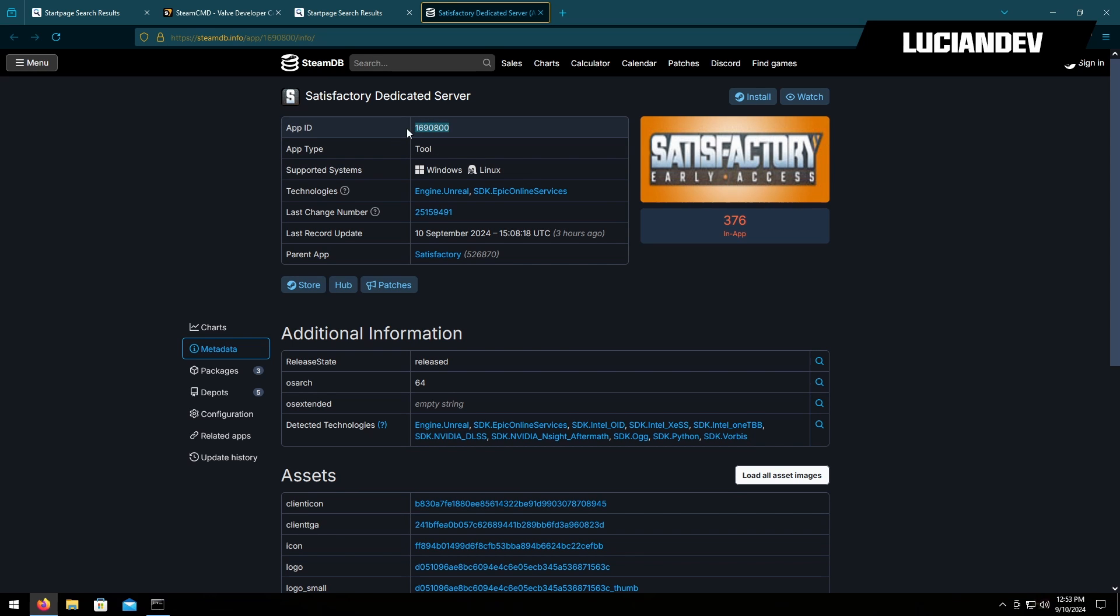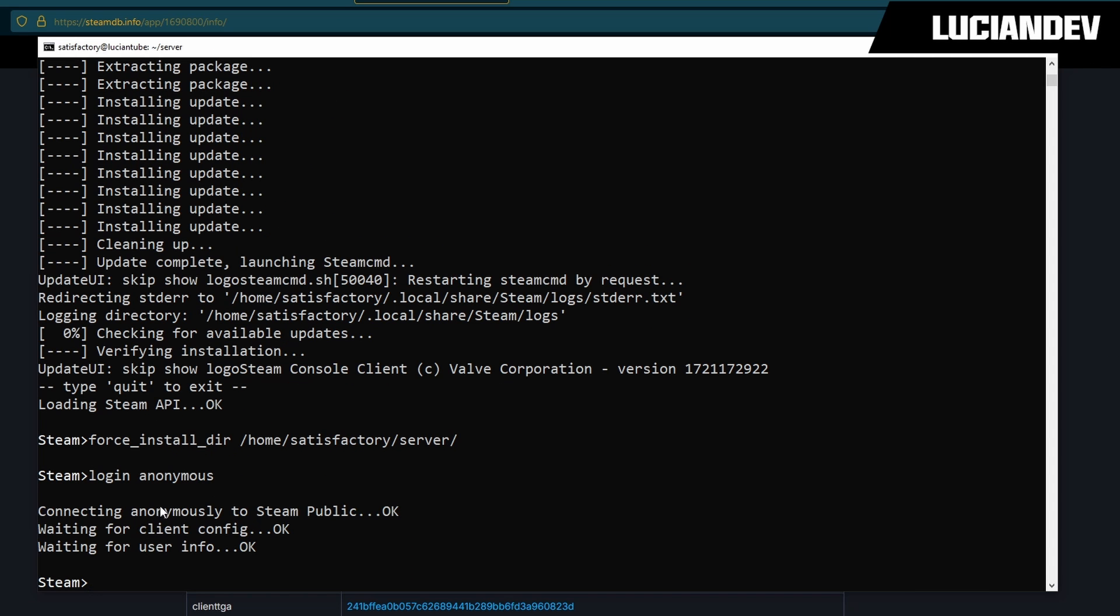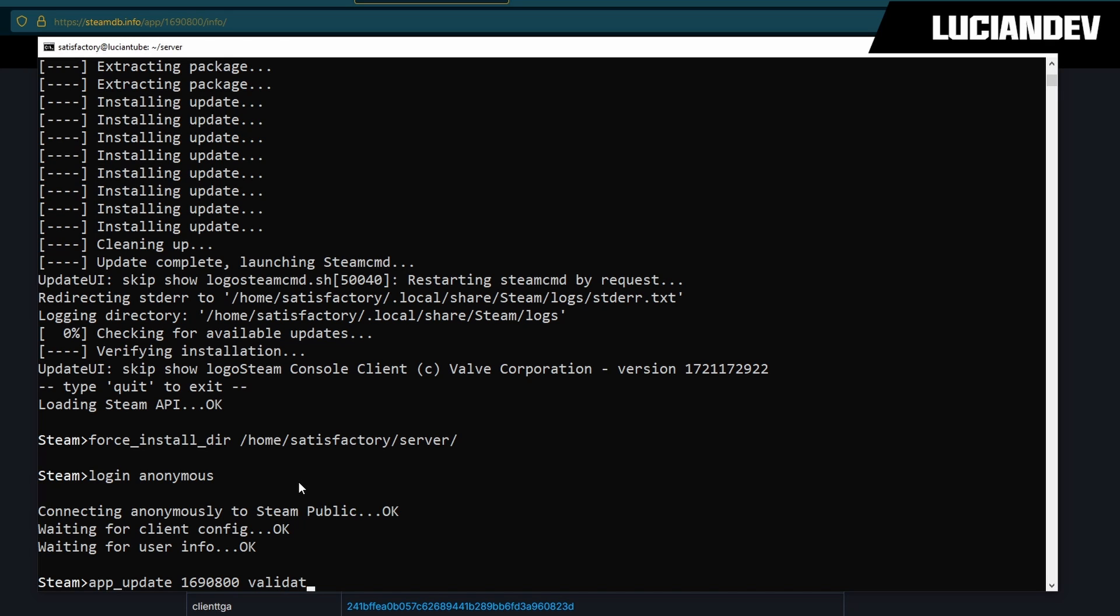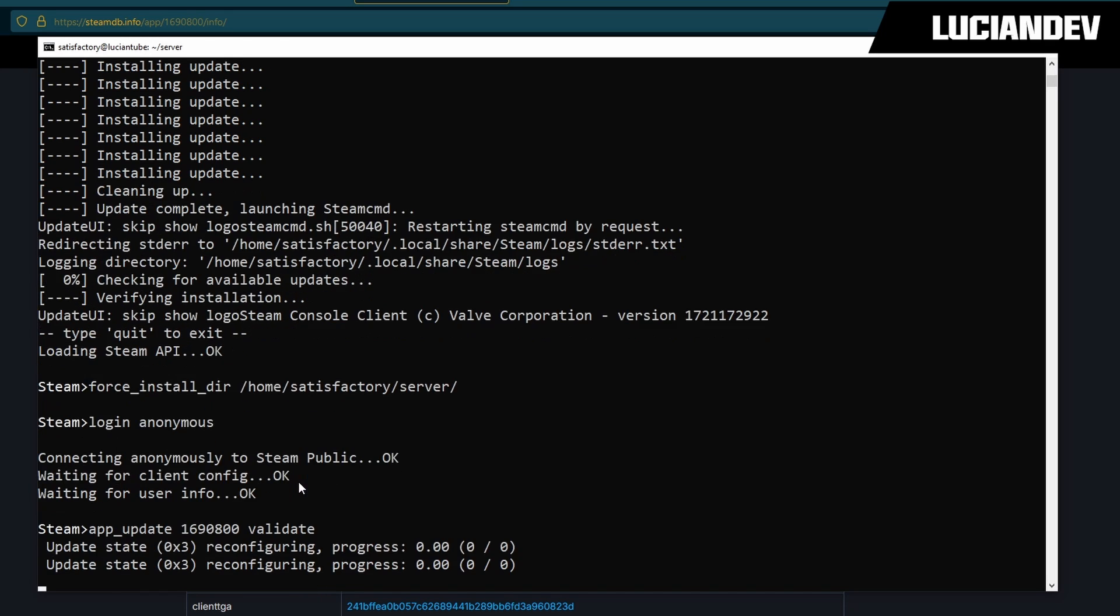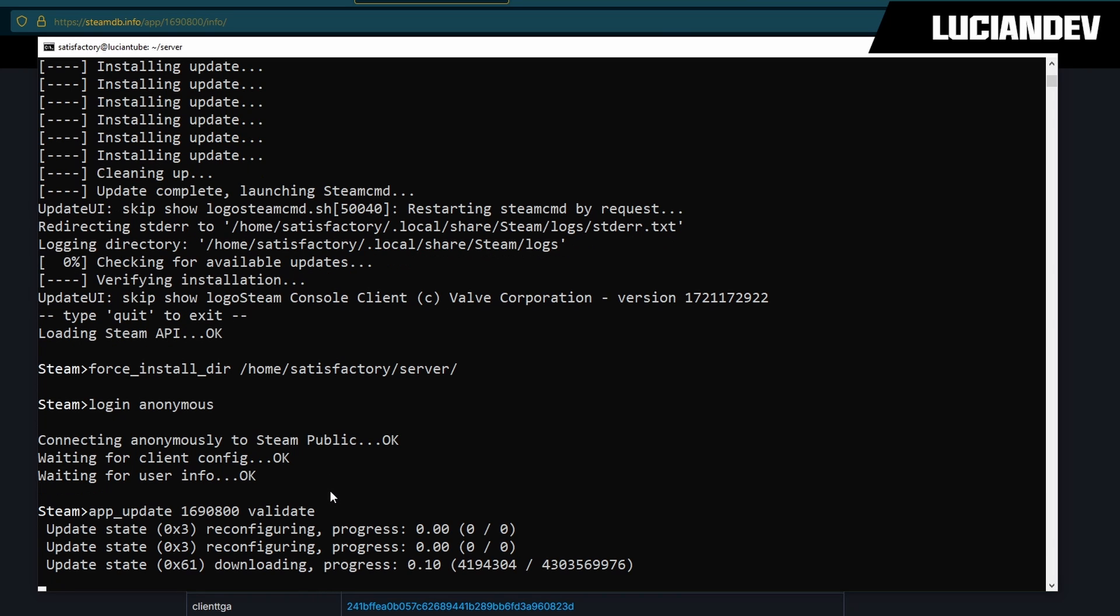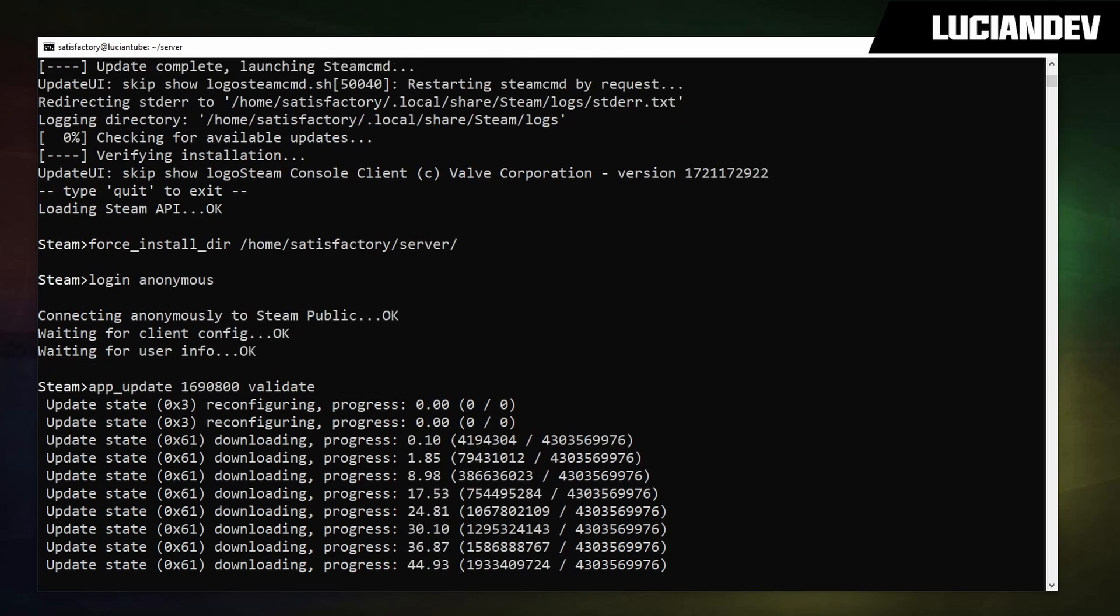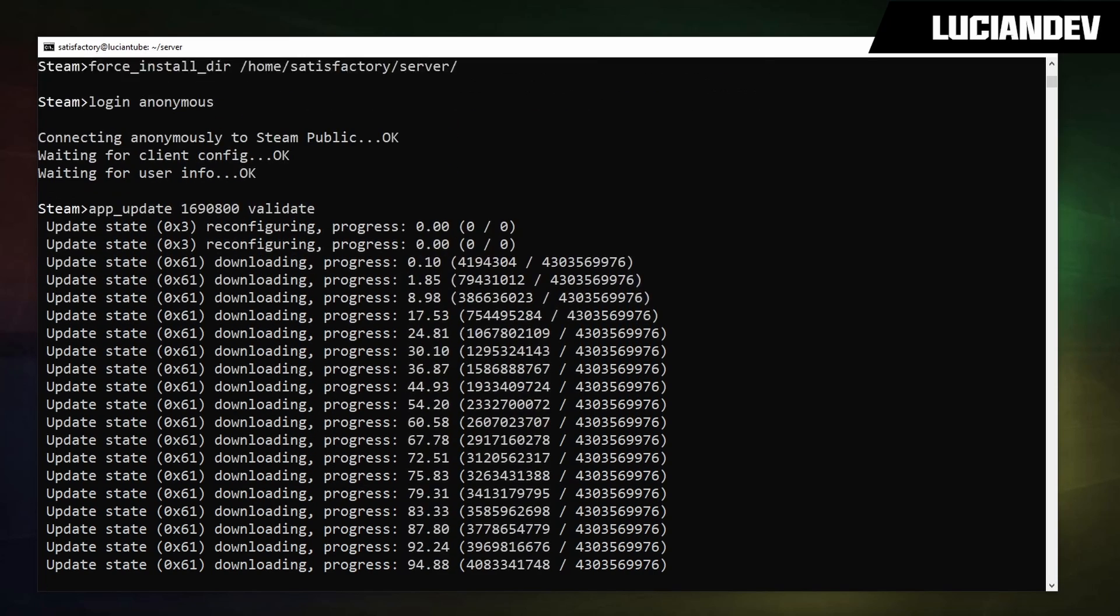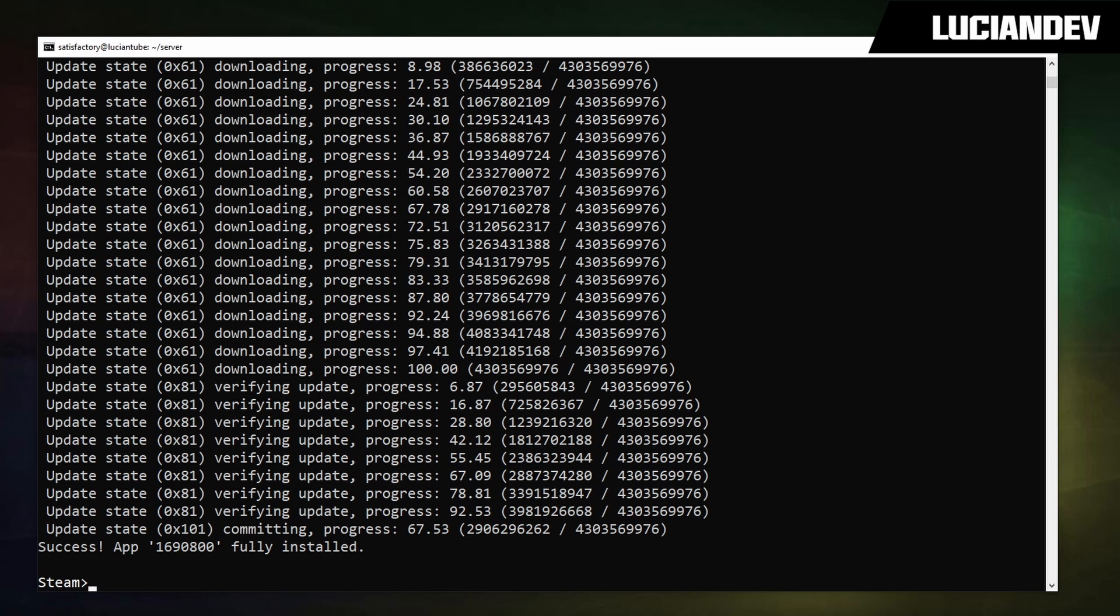This is the app ID we want so we're going to highlight that and copy it. We'll go back to our server here. We're logged in so now we'll do app_update space, then we're going to paste the app ID, hit space again, and type in validate and then hit enter. This will also vary depending on your internet connection so we're going to go ahead and wait for this to finish.